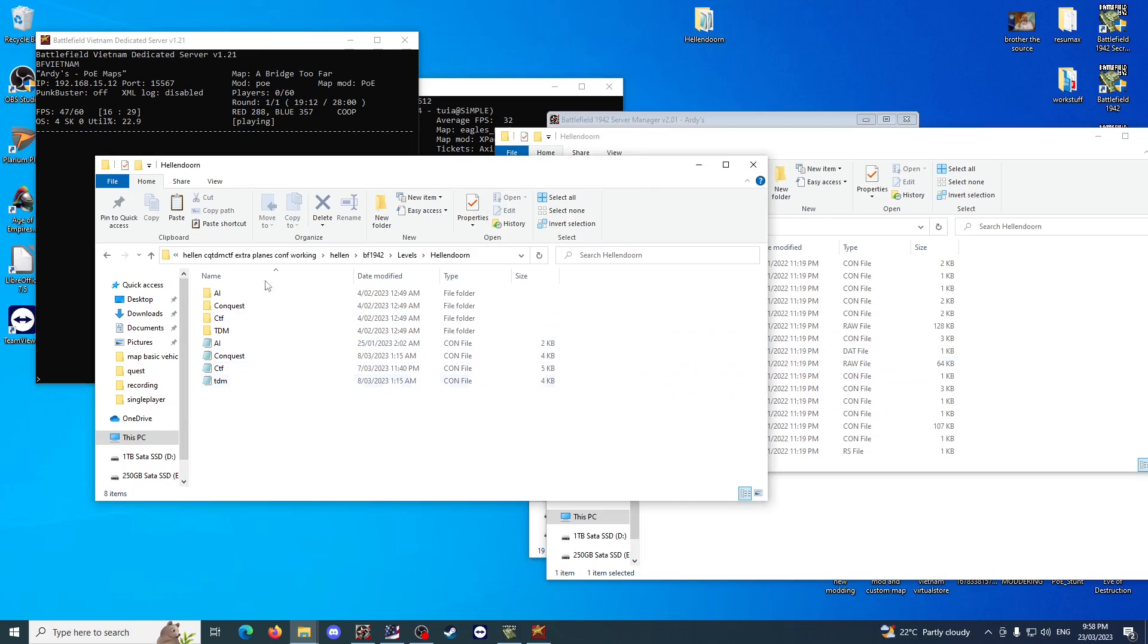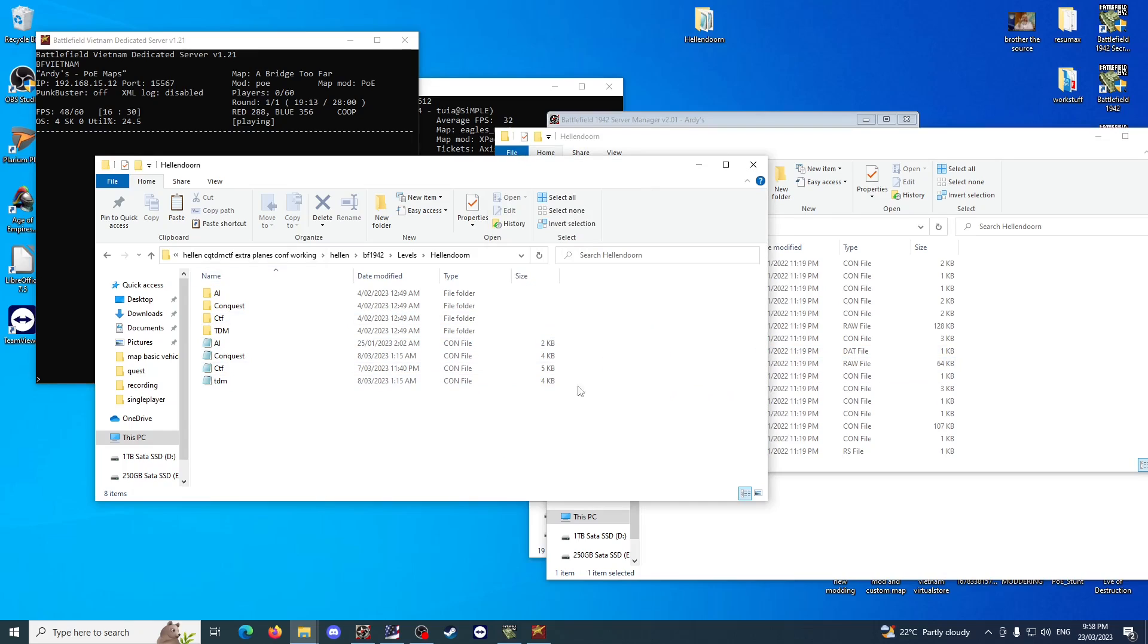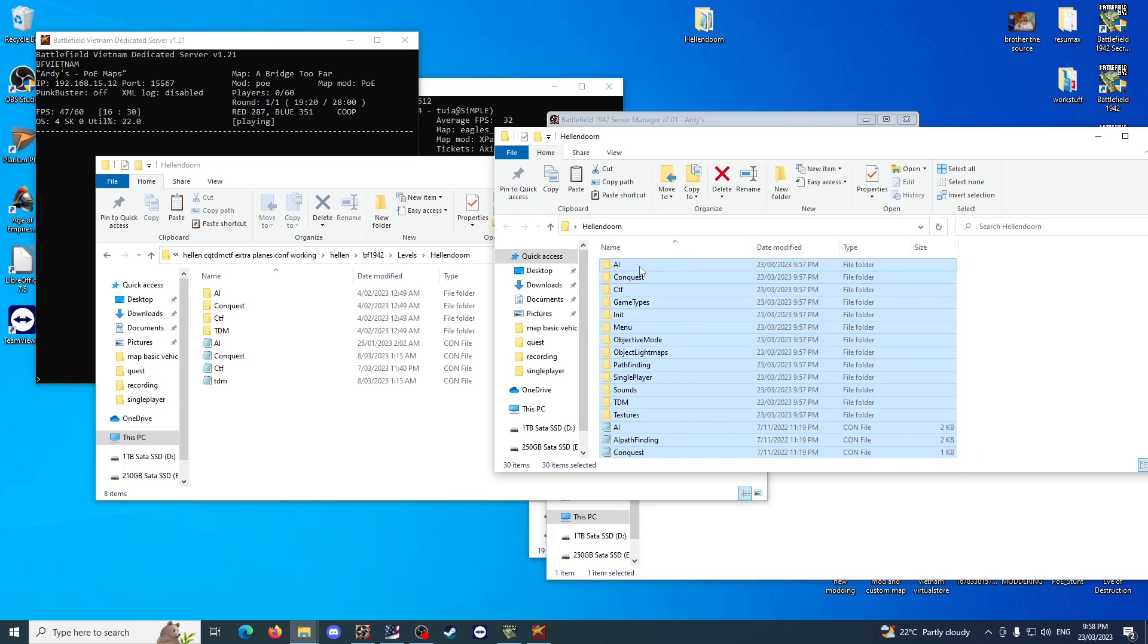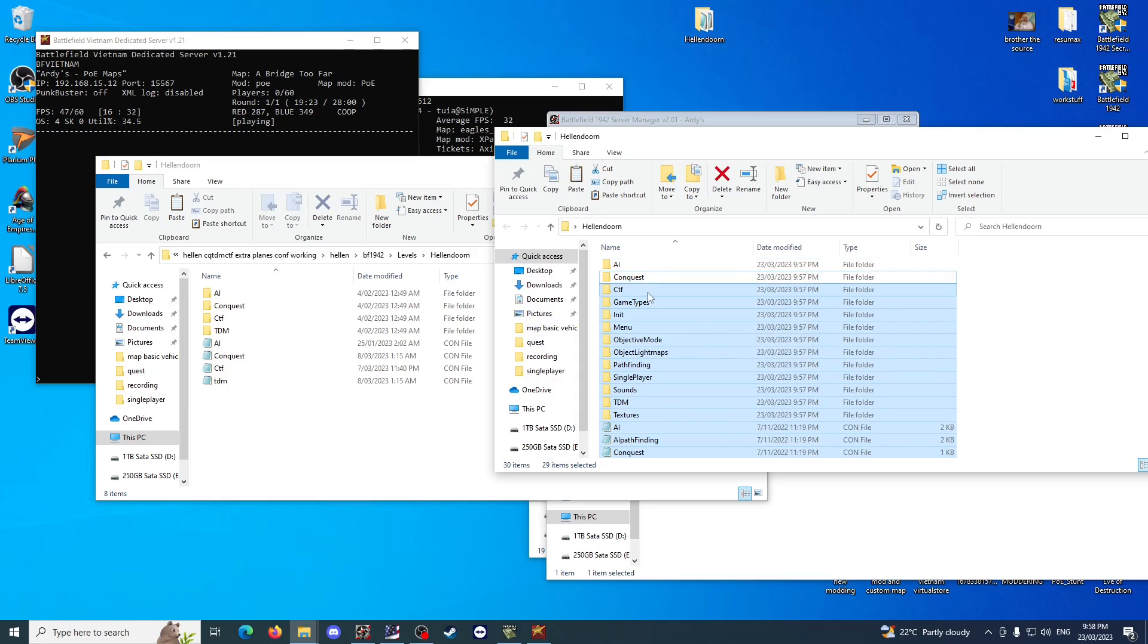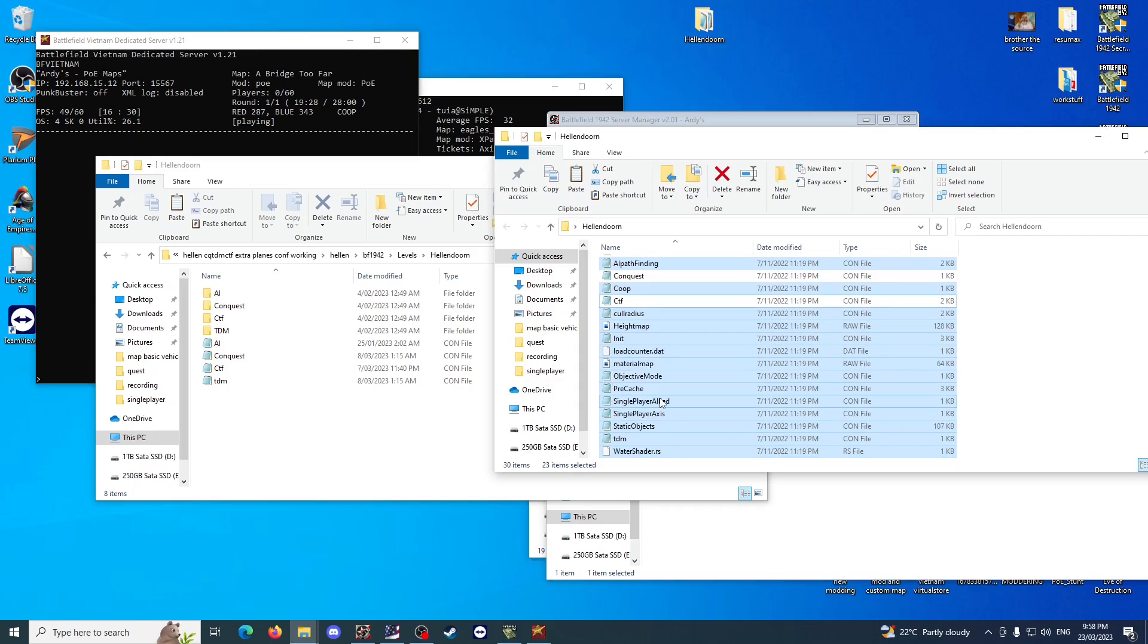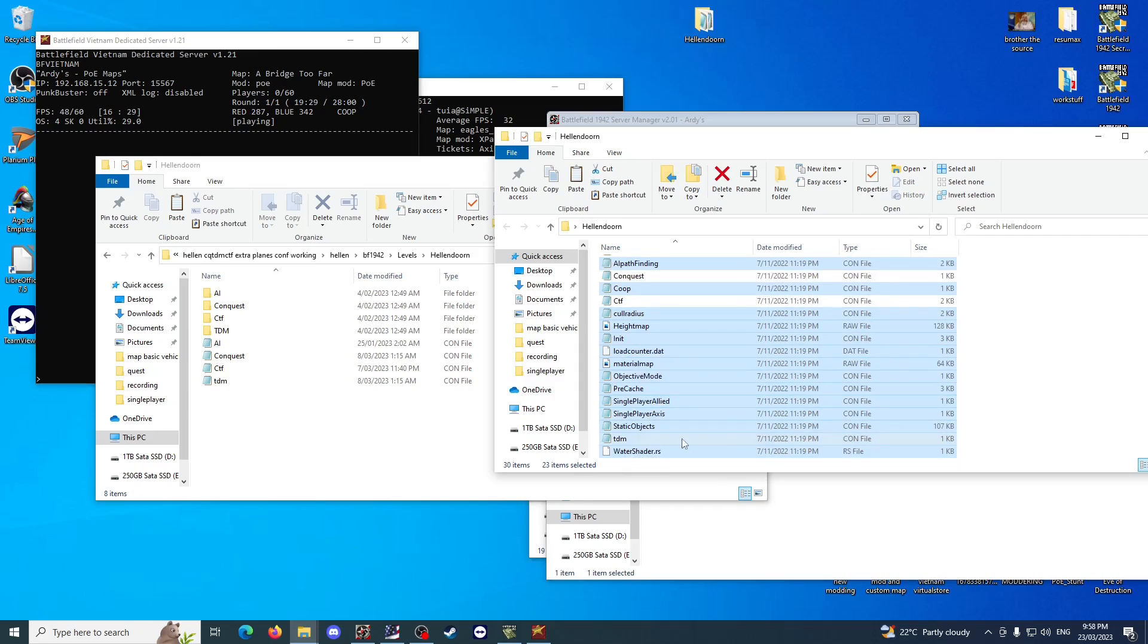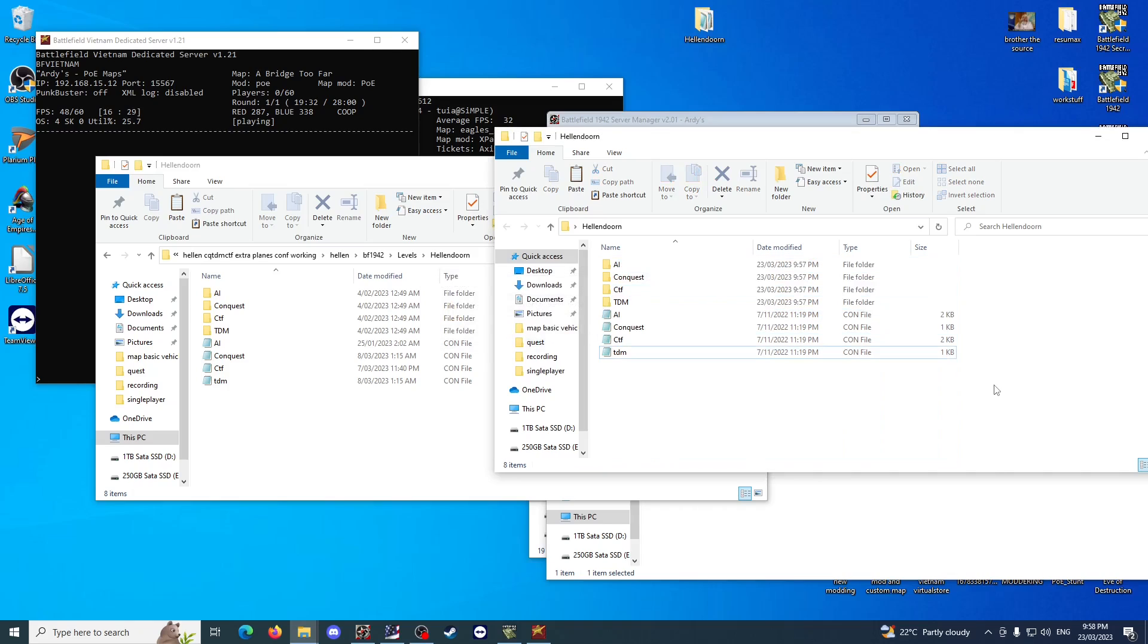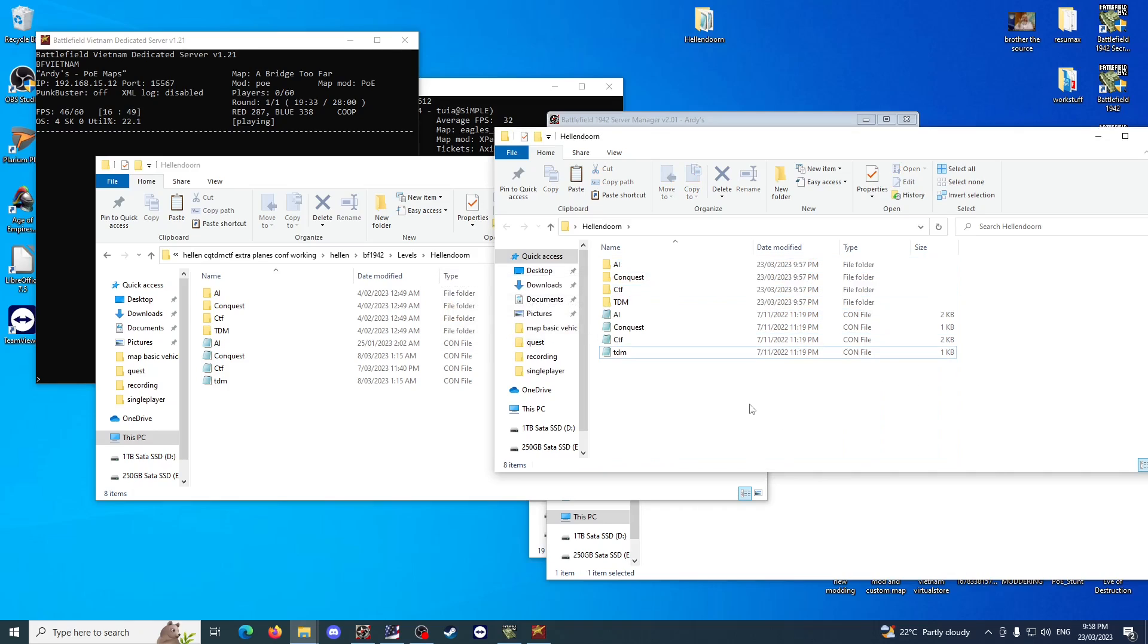Looking at these, I can pretty much delete everything except for AI, Conquest, CTF, TDM, AI, Conquest, CTF, TDM. We'll delete all that off. I'm left with this.